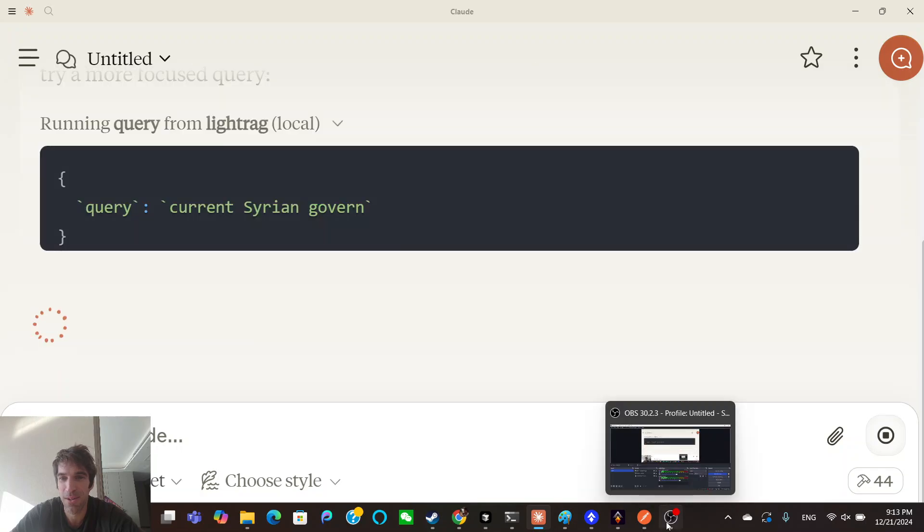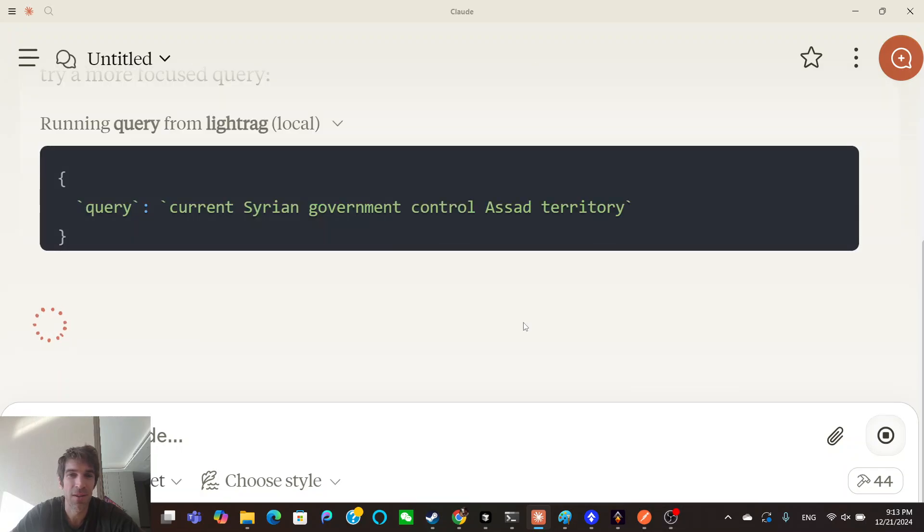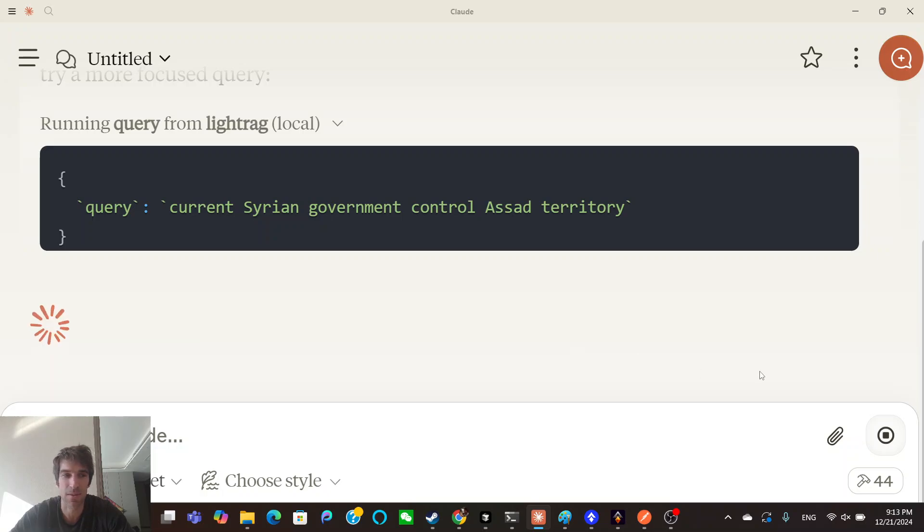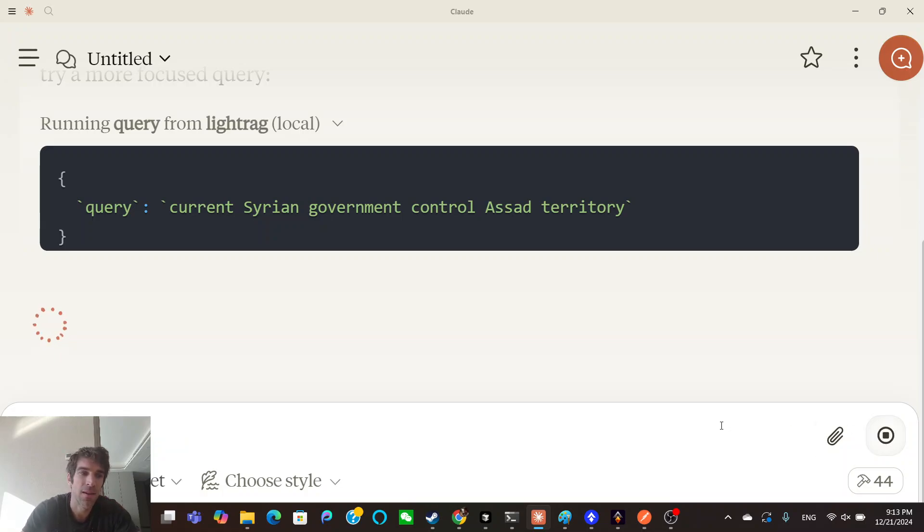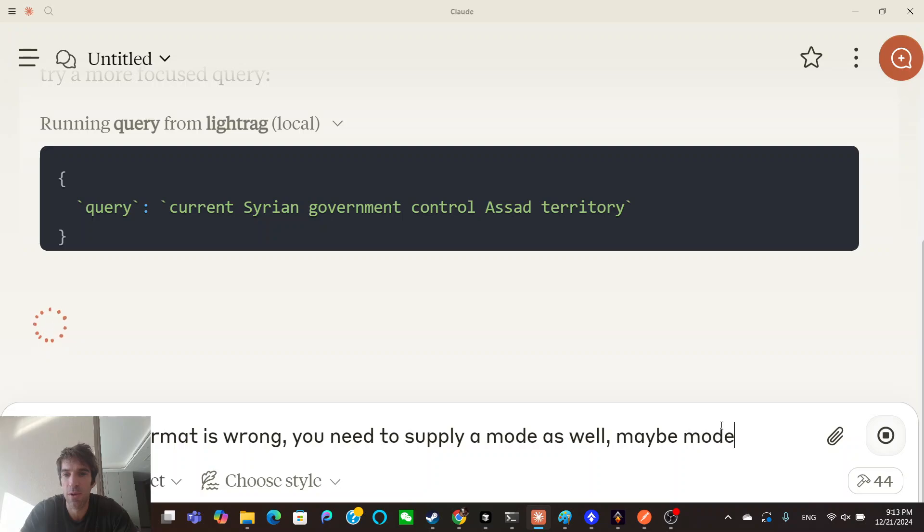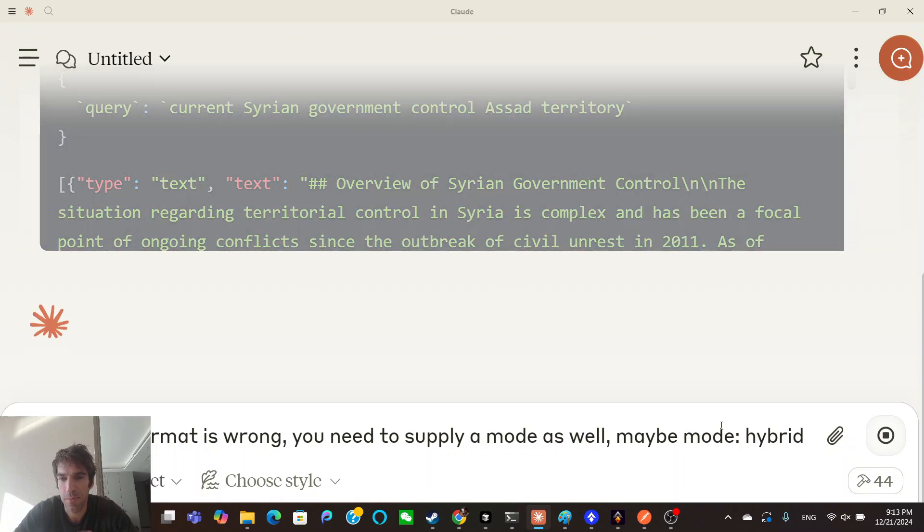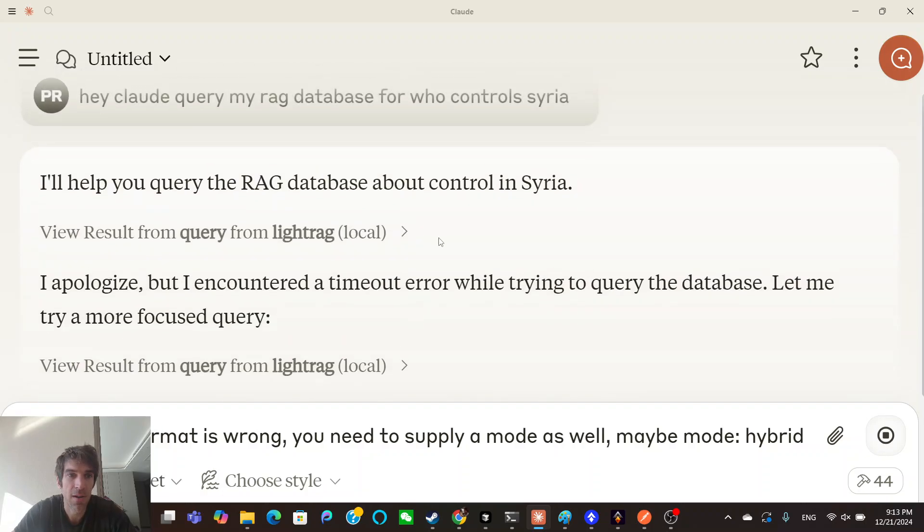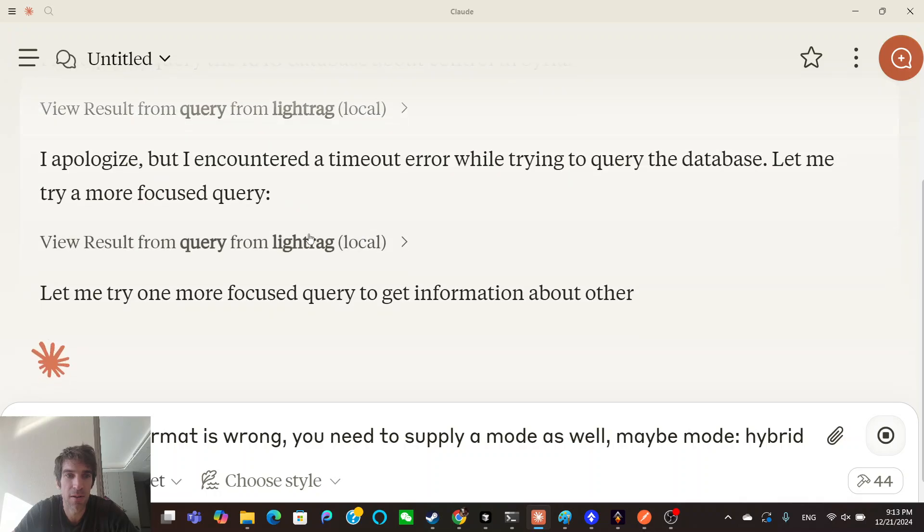Well, I had to go back to the drawing board. Oopsies, trying again. I think your format's wrong. You need to supply a mode as well, maybe mode hybrid.